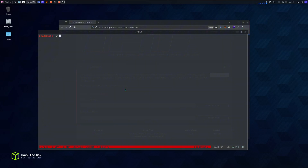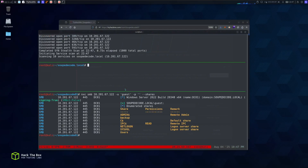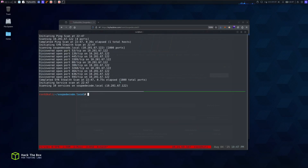I'll first connect to the TryHackMe VPN and make a directory for the CTF. I've already added the domain name. I'm going to run a basic nmap scan on the IP to see what we have. I already ran netexec to list the shares but we're going to do it again.